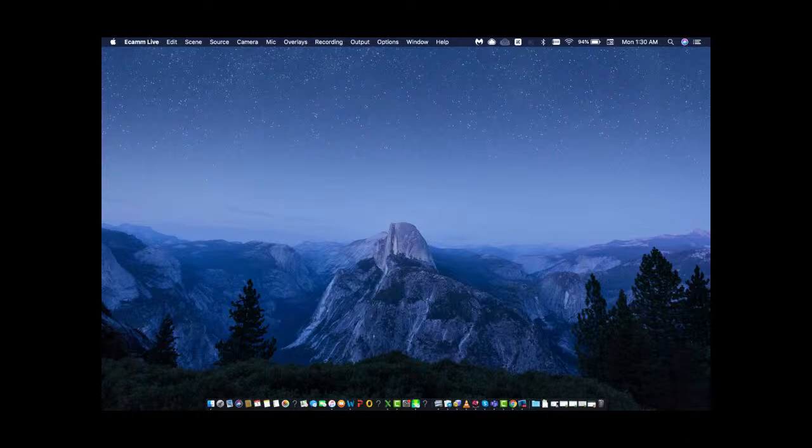I am streaming live across multiple platforms right now — in two Facebook groups, two YouTube channels, my personal profile, LinkedIn, and probably Twitter. I connected six different channels using Restream with my desktop eCam software, and I can see seven people joining from all the different platforms.